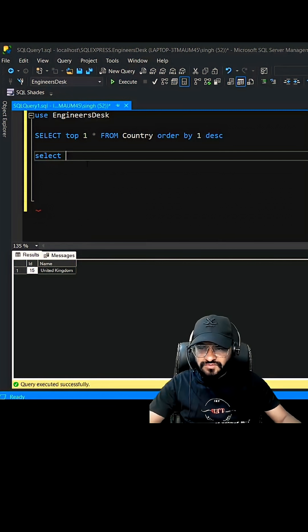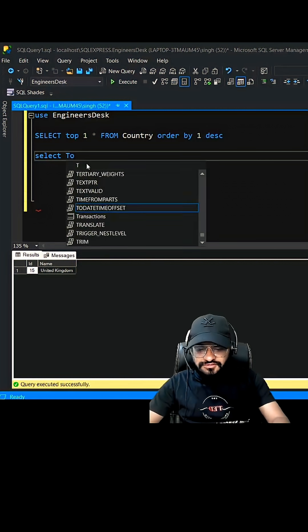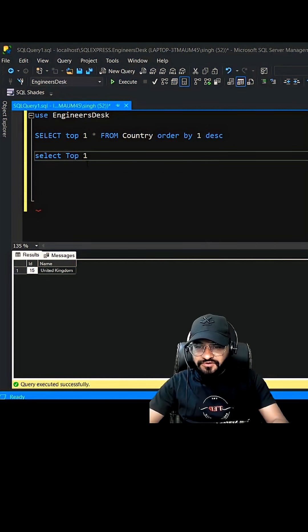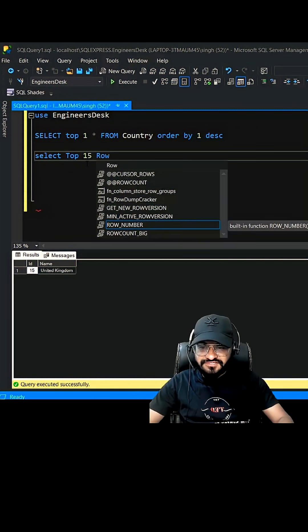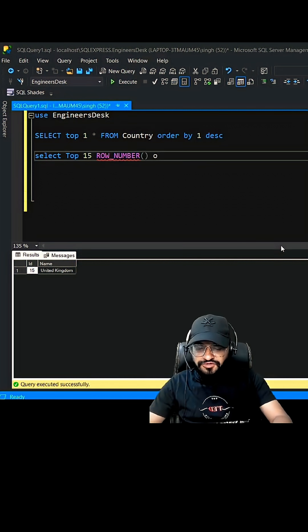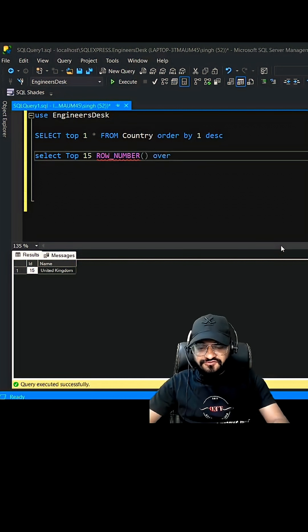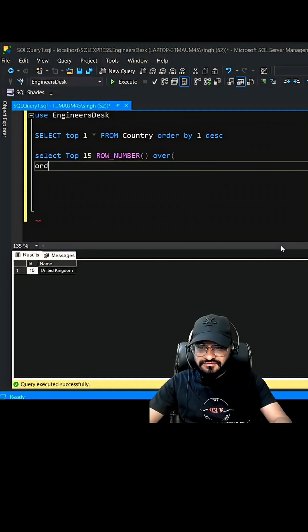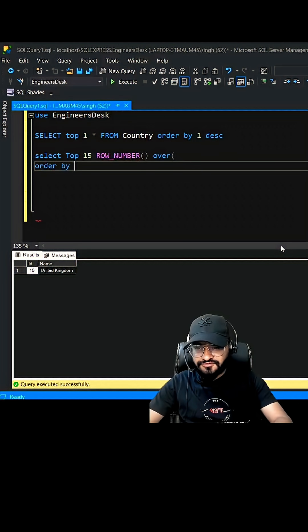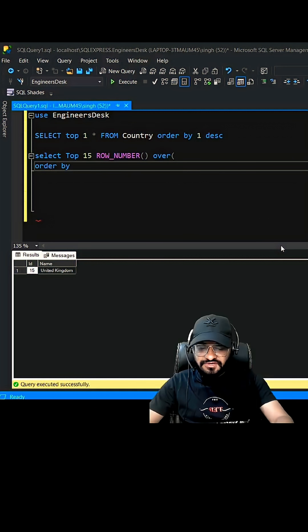You can give TOP 15 a ROW_NUMBER function. ROW_NUMBER usually comes with OVER and here you need to write ORDER BY. You do not have anything to order by, so let's order it by NULL.